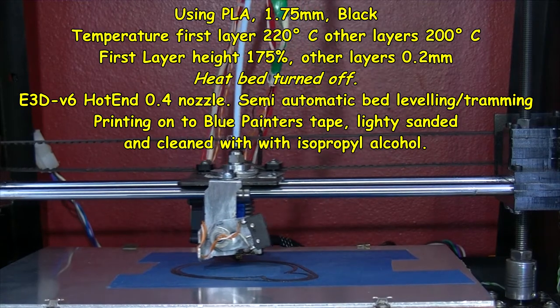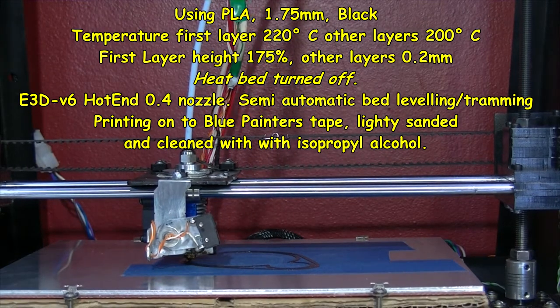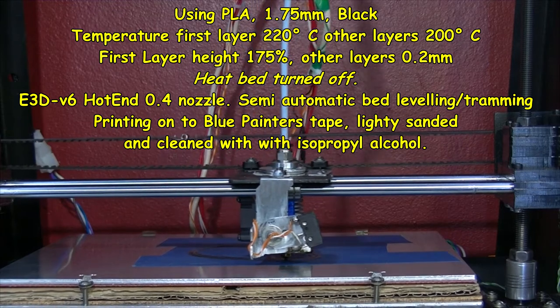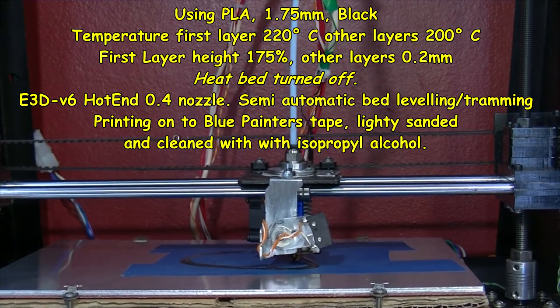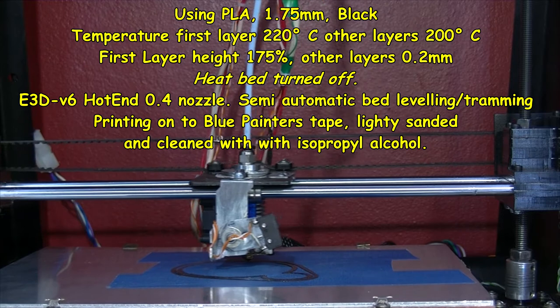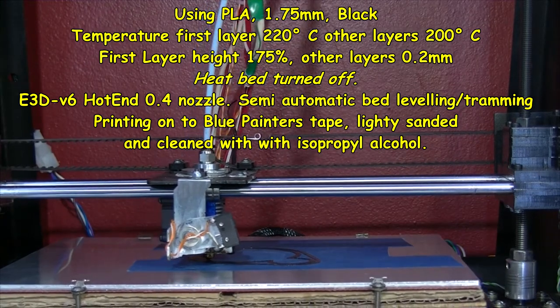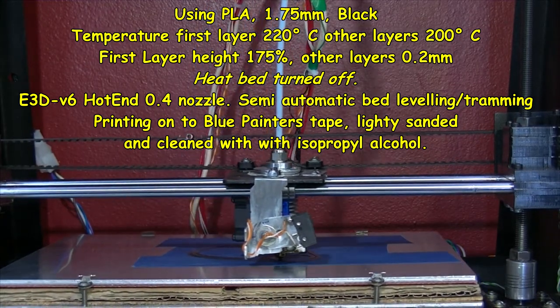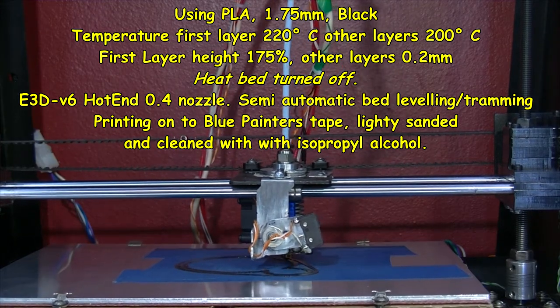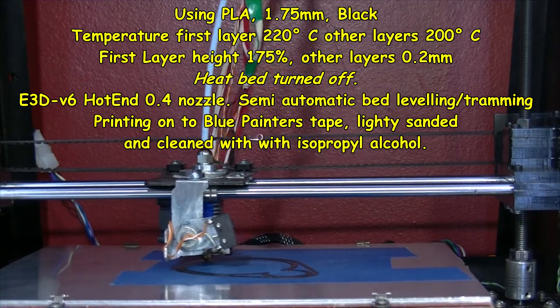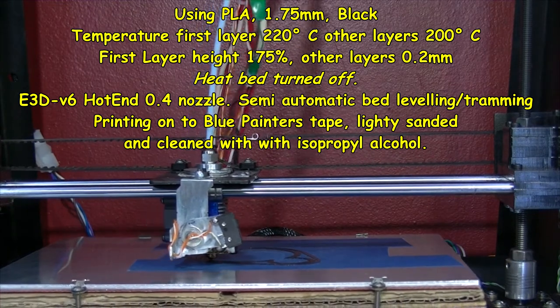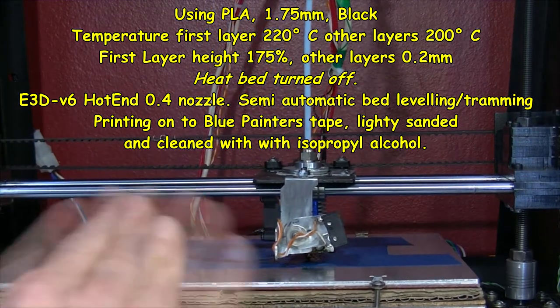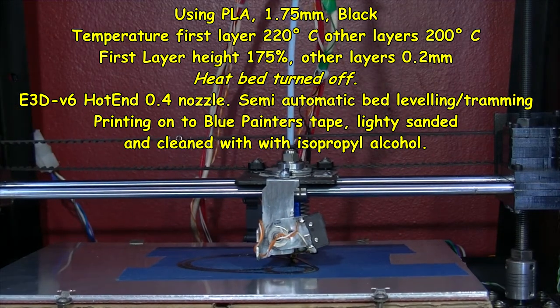Black PLA. First layer I think is 220 and all the rest are about 200.2 mil, whatever it is. And the first layer is 175 percent of that. Blue painter's tape, lightly sanded and cleaned off with isopropyl alcohol.